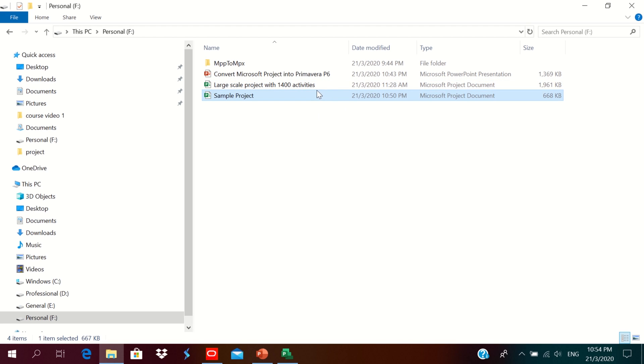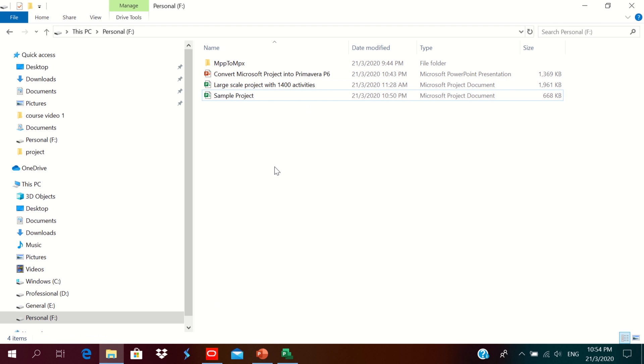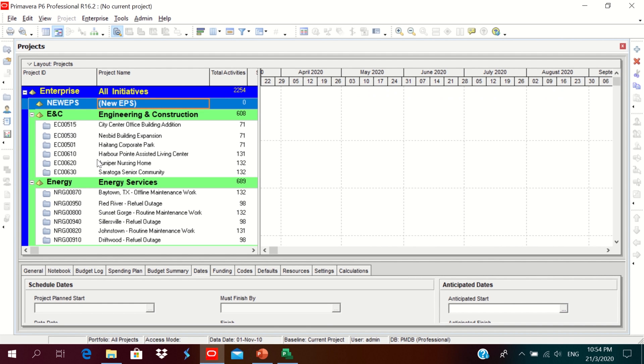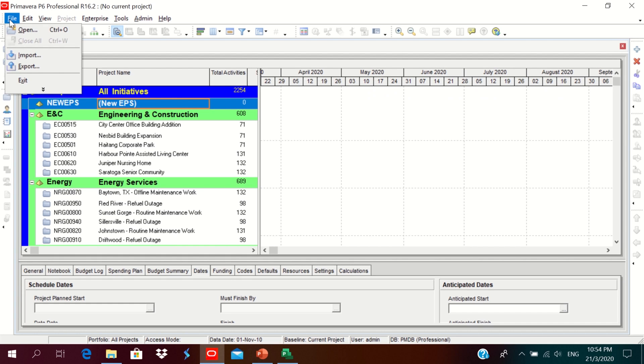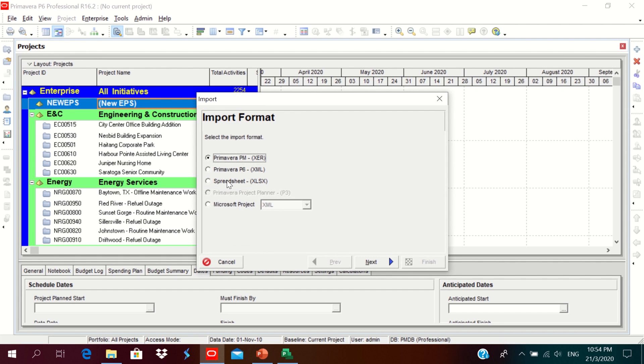So both files of MPP format are saved here. Now I am planning to convert these files from Microsoft Project into P6 files. To do that, I'll go to the P6. I have added new EPS, Enterprise Project Structure. I have to import the file. I can import P6 file, Excel files, and Microsoft Project file.